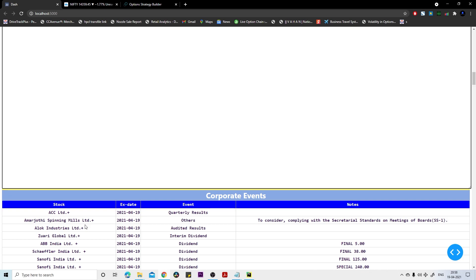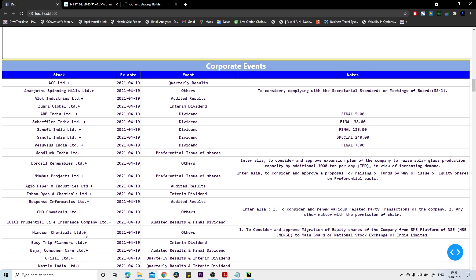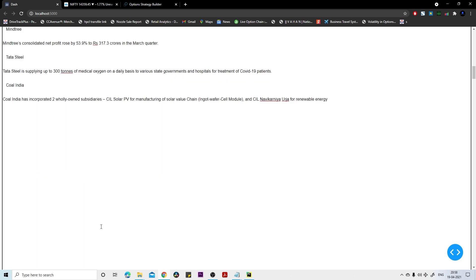If you see the corporate events, there's not much events ahead. ICICI Prudential Life Insurance Company gave good news, that was the result date for today. If you would have known this then definitely you could have just bought some stock in your account for investment purpose, not for intraday.